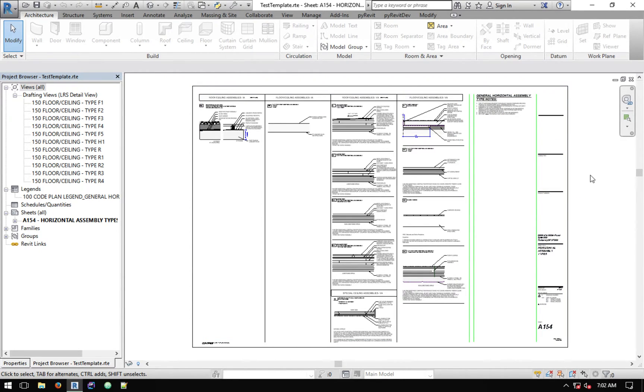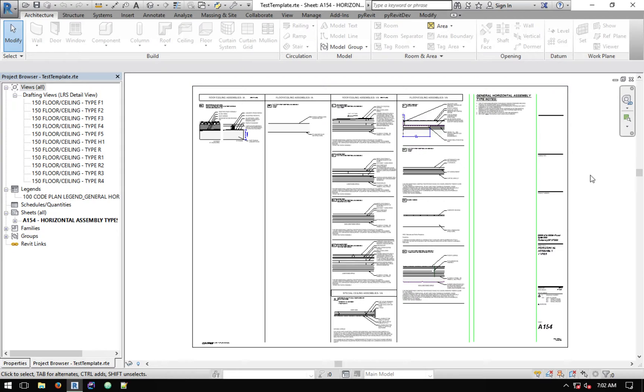Okay, in today's video I want to show you a new tool that I added over the weekend which helps you to copy complete sheets with the detail views and legend views on them to other projects.